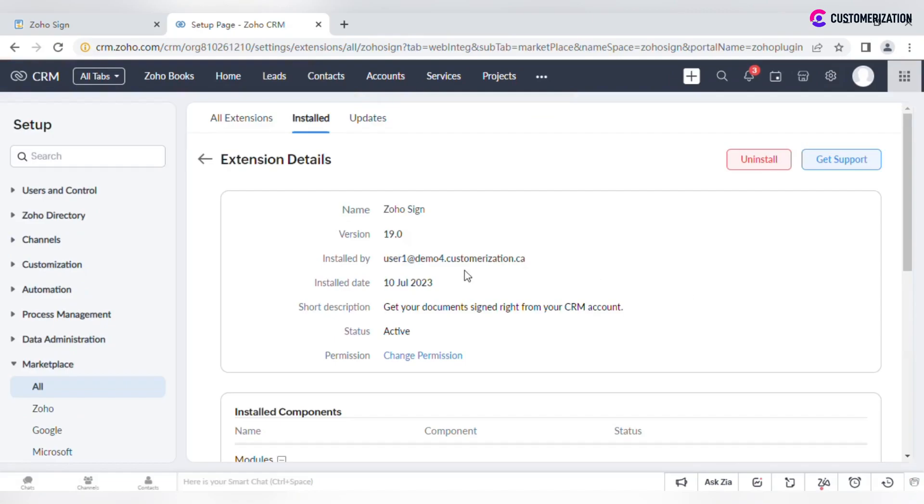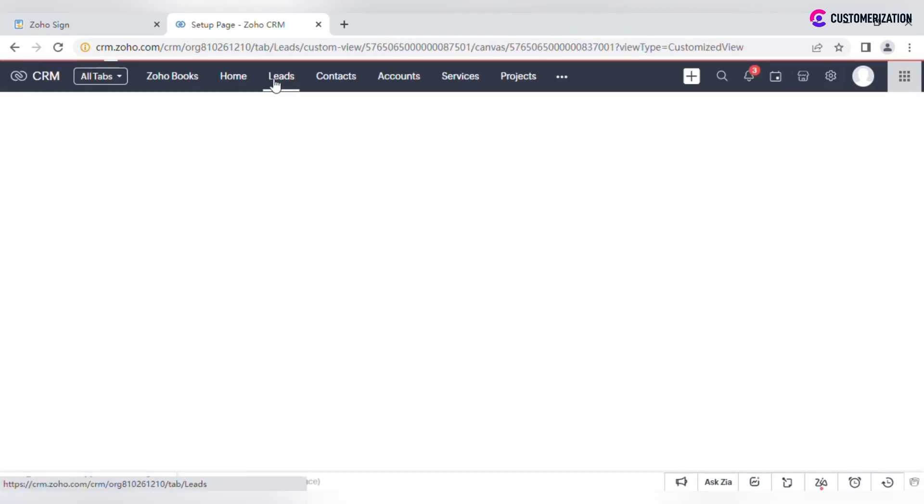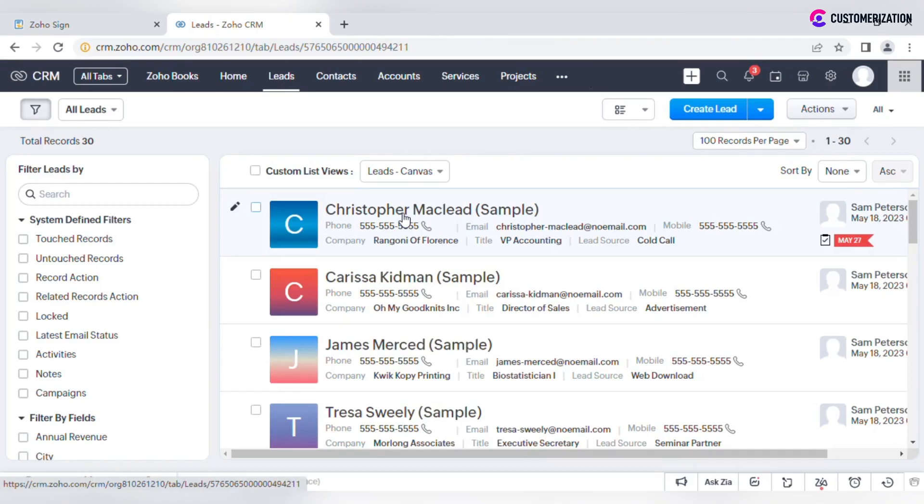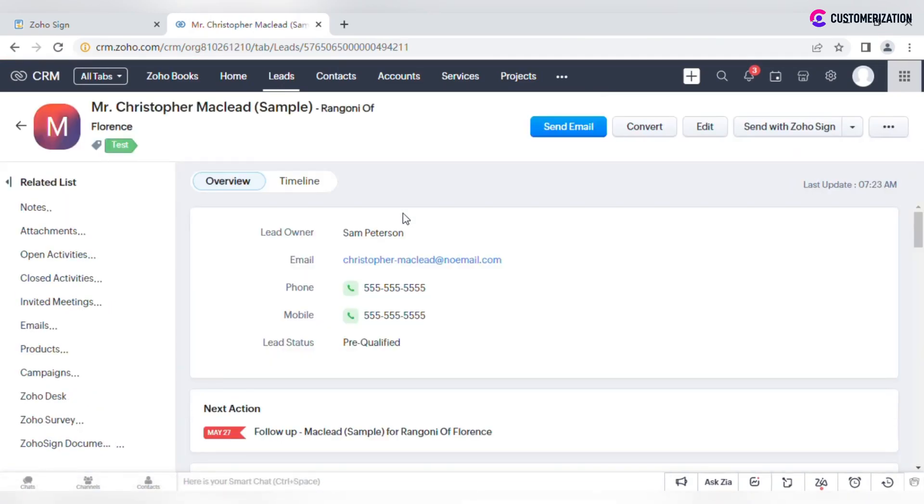Once the extension is installed, the details page for leads, contacts, accounts, and deals will have the Send with ZohoSign button.